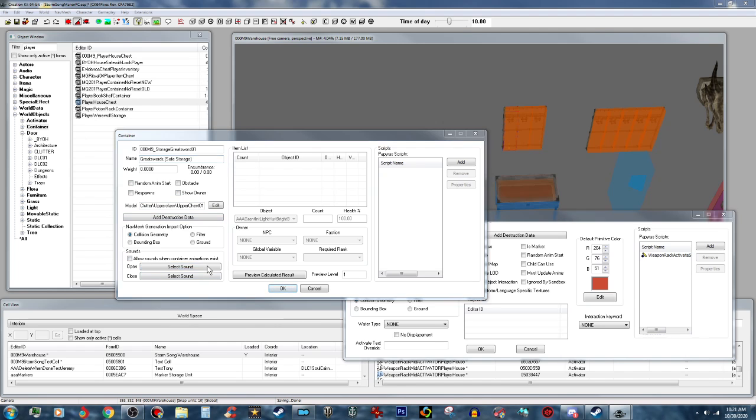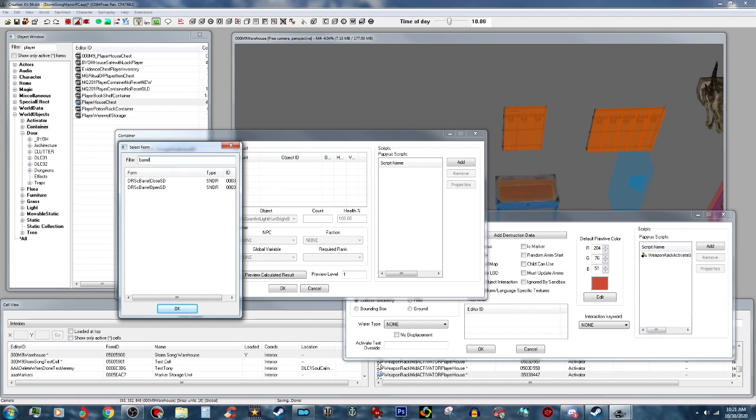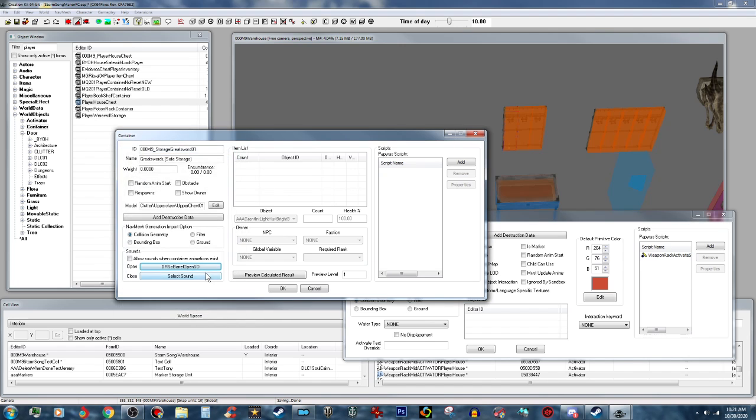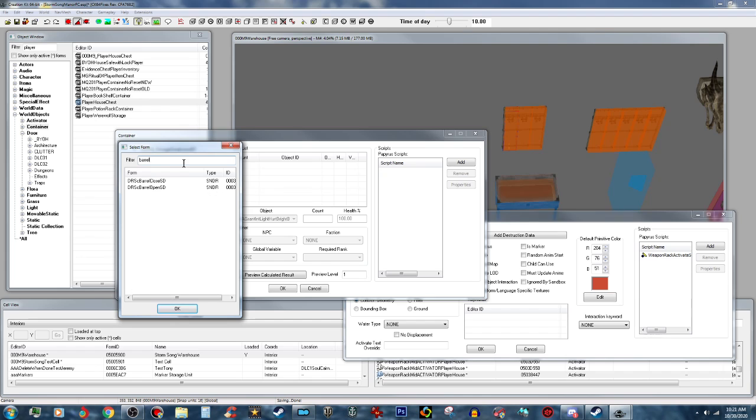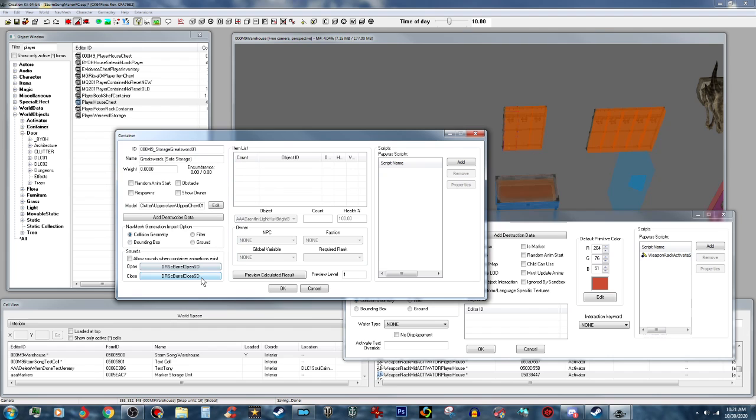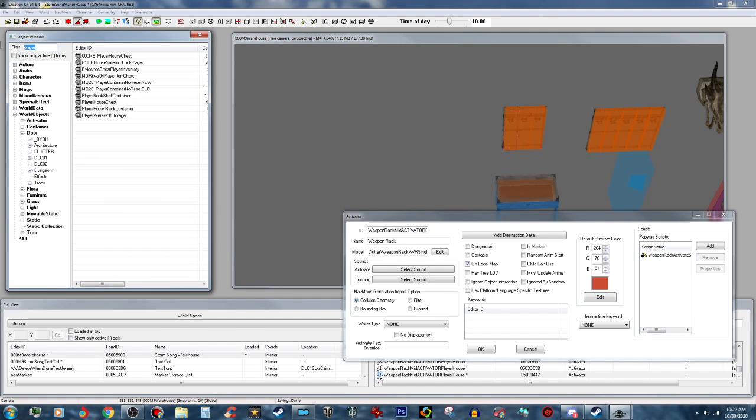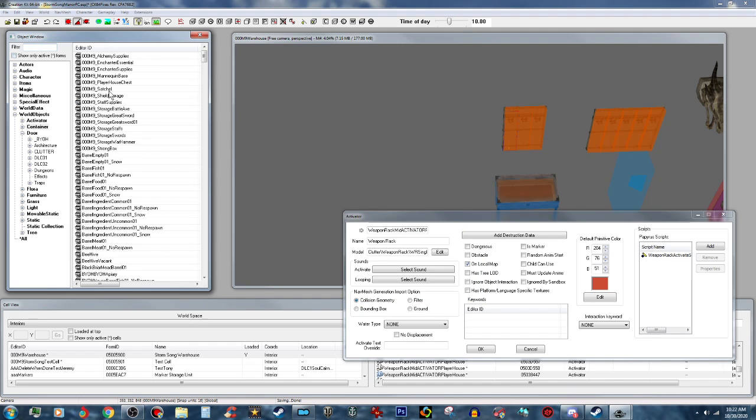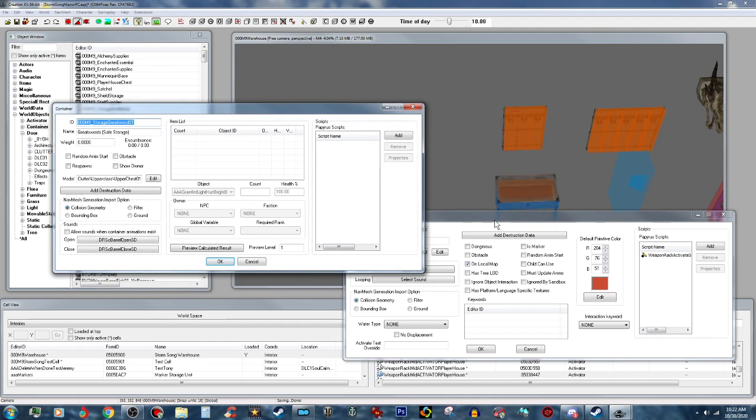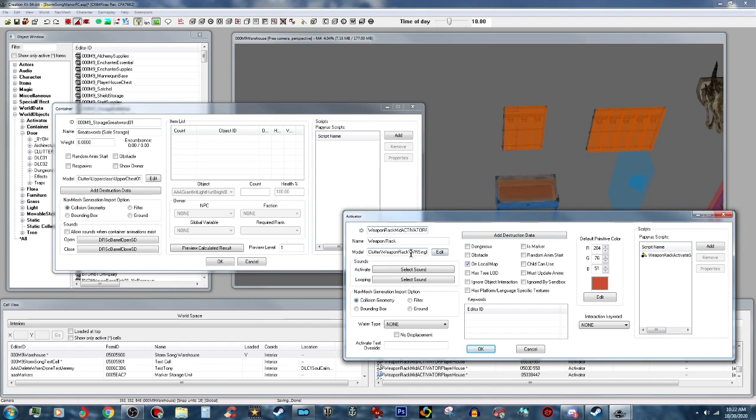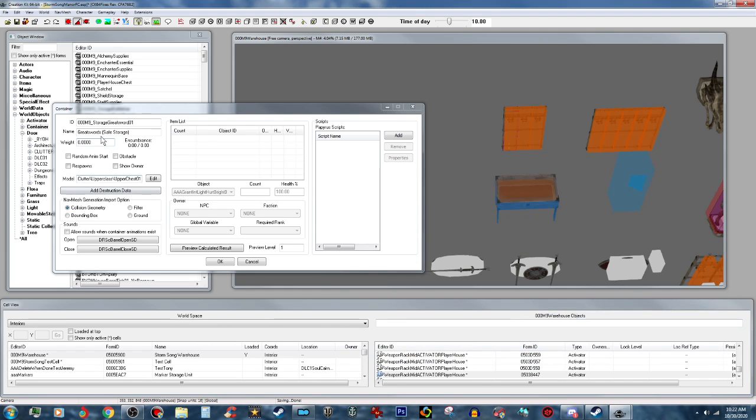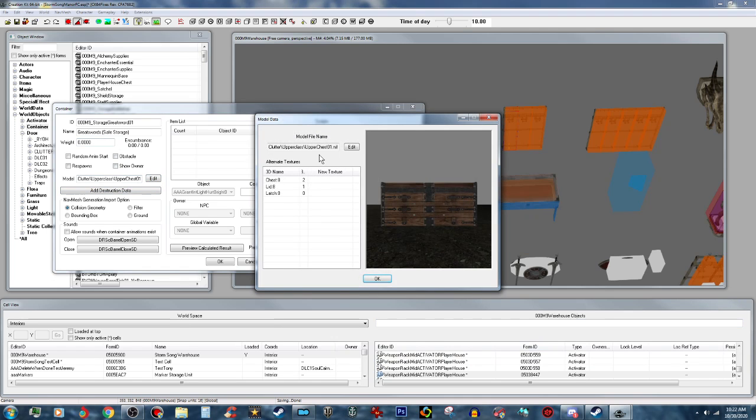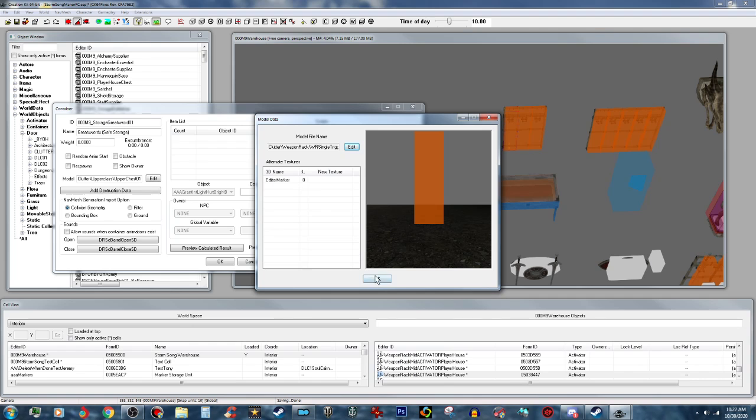Now we want to give it some sound. I usually just use barrel. Barrel, and the open here, and then barrel again. Just use the barrel close, so that it all sounds like that. And we're going to push okay on that for now. Then we're going to go into here, Storage Greatswords. We're going to do the same thing like we did for the activator to make it a static. We're going to copy this and paste it into the model.